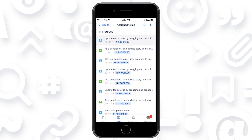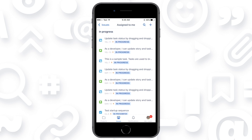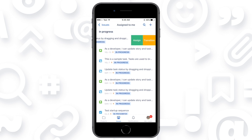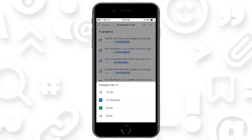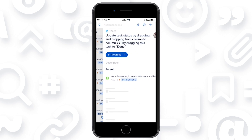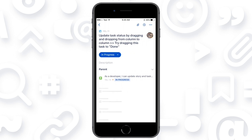The great part here is you can quickly swipe and change the status right there. That's really quick. Or you can just click through it, see all the details, and update as you go.